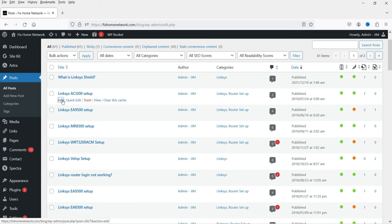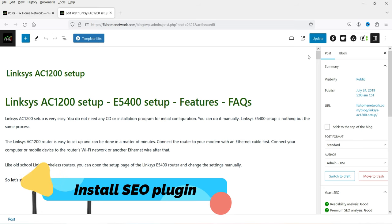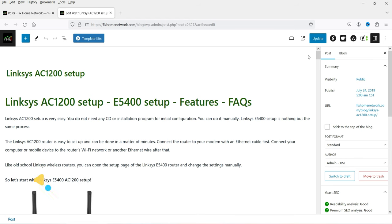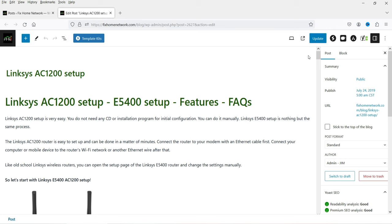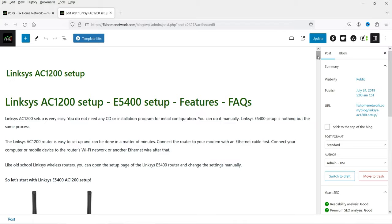Let's go to one of the posts and open it for editing. The first thing I'll suggest for any WordPress website is to install an SEO plugin. I recommend the Yoast SEO plugin or the Rank Math SEO plugin — both have free versions that will help you improve the on-page SEO score of your WordPress blog. I've already published videos on both plugins and will give you the links in the description box.